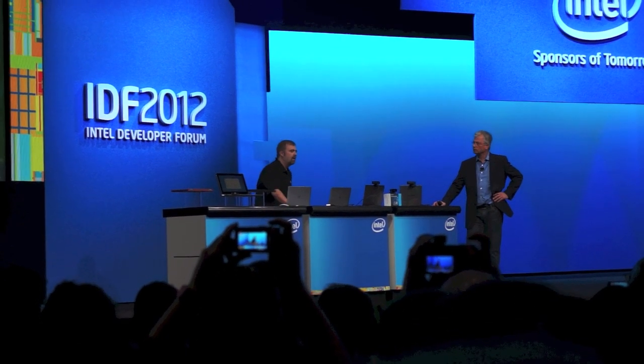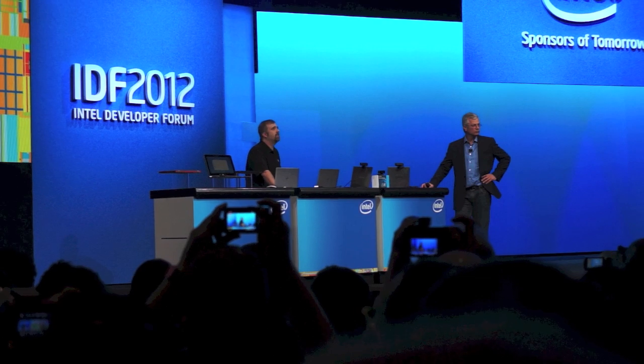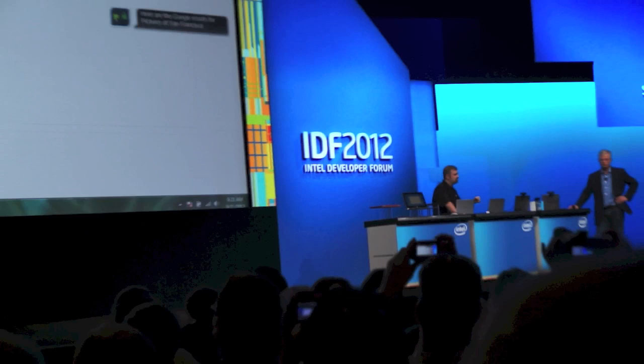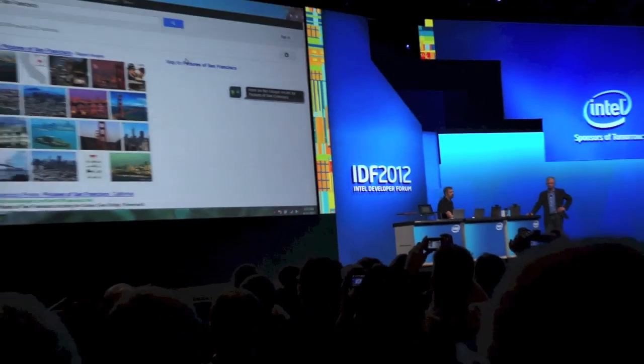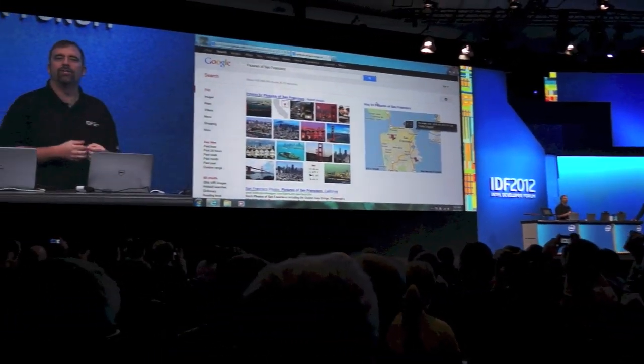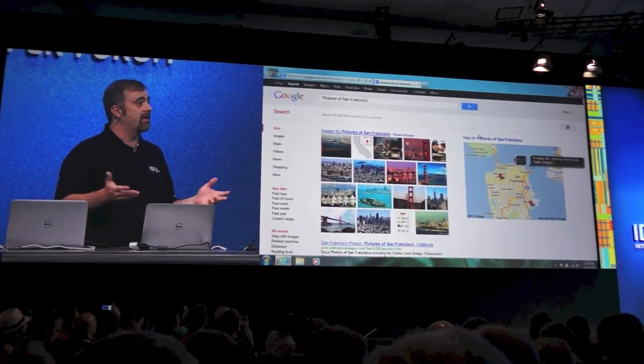Let's give a couple of quick examples of voice on the Ultrabook. Hello Dragon, search Google for pictures of San Francisco. Here are the Google results for pictures of San Francisco. Not bad, right? If we want to do a general search, we're able to navigate it quite effortlessly.